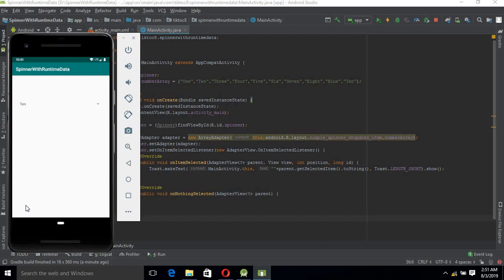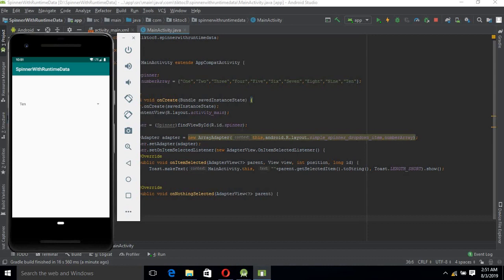10 is shown. Similarly, you can create a spinner at runtime. Runtime spinners are important because when you are loading data from APIs, you need this runtime adapter.